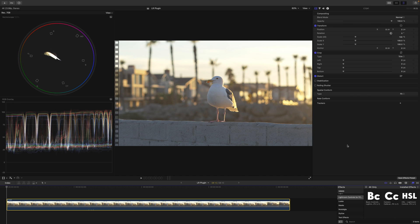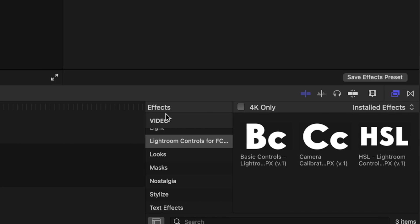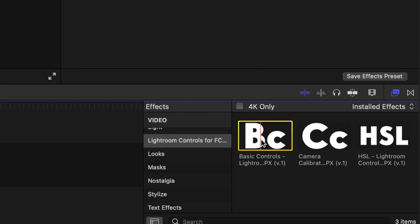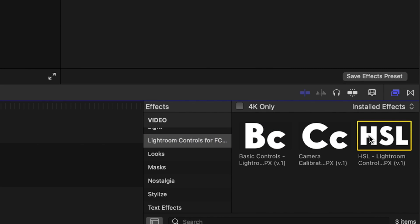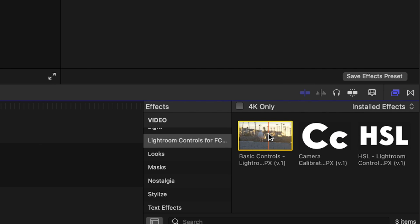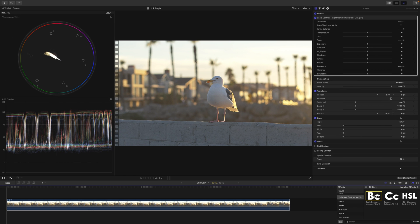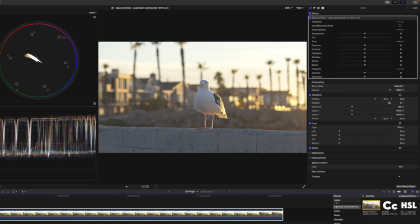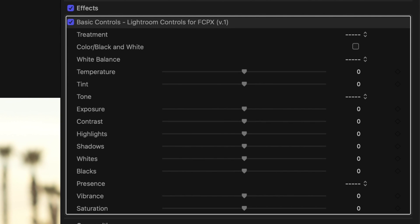Here we are inside of Final Cut. I've got my footage here — this was shot on the Sony a7 IV with 10-bit color in S-Log3. The only correction that's been made so far is just the standard corrective LUT built into Final Cut. Once you install this plugin, you'll find it in a folder under your video effects, and you'll have three different effects if you get the entire pack, or you can buy each individually. The first one is the basic controls — I'm going to double-click to add that to our footage.